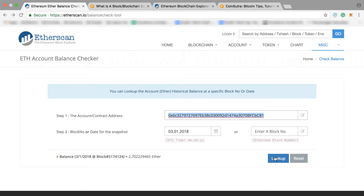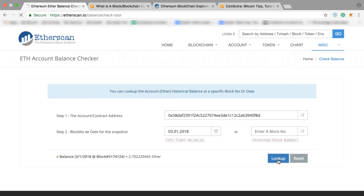You just have to click 'Look Up.' You can see here it is showing my Ether balance of 2.7. When I change this address, put another address, and hit 'Look Up,' it shows the balance of my other Ethereum address. This is one way you can check your Ethereum balance.